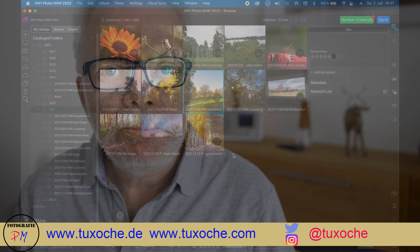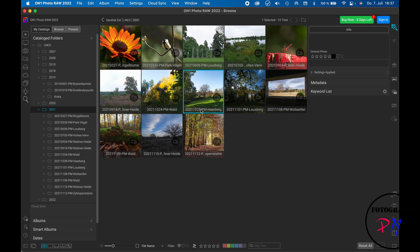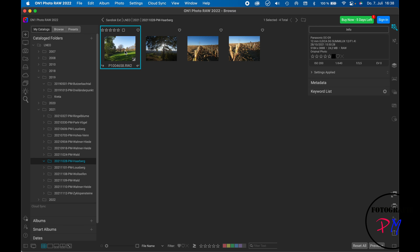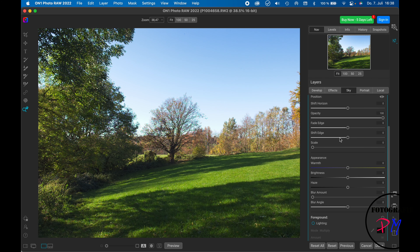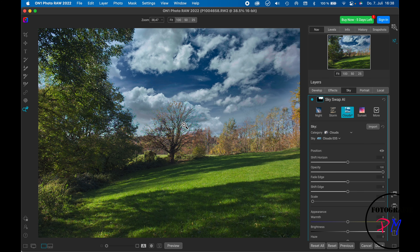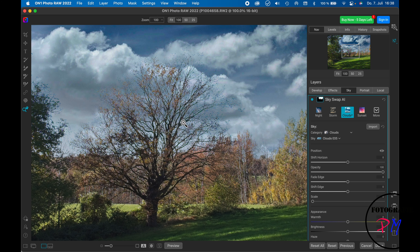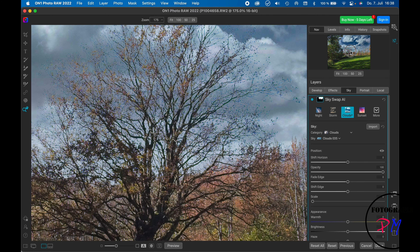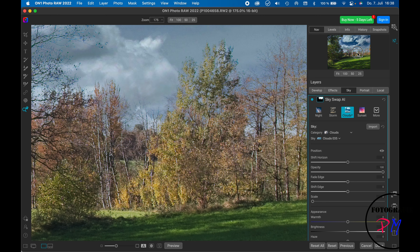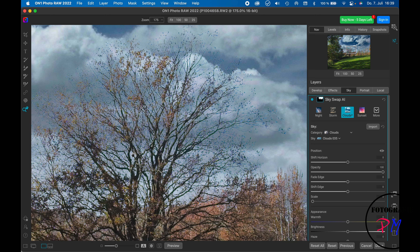Let's start at the computer with On One Photo Raw. Starting with this first image, we go to sky replacement, let it prepare the mask, and swap the clouds. Looking at the result at 100 percent zoom, the small leaves and branches look pretty good — even in the gaps between branches the masking looks clean.